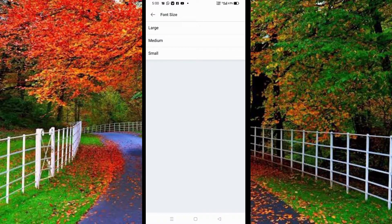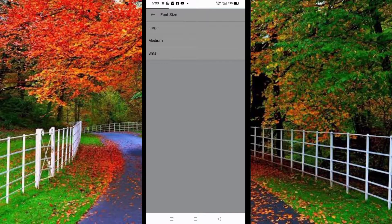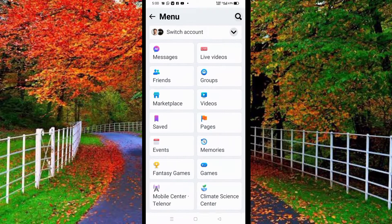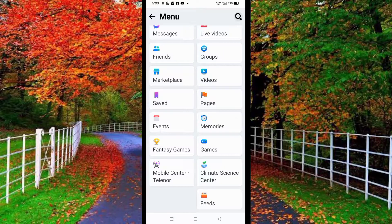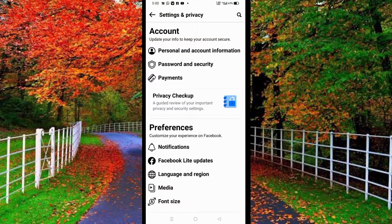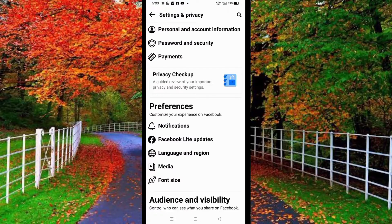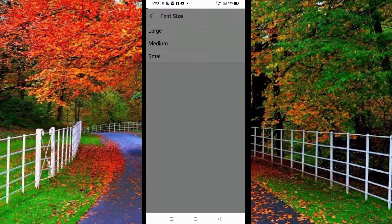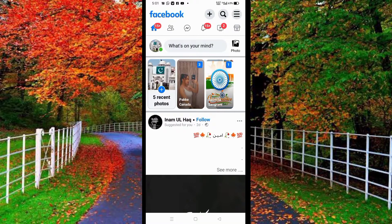There are three font sizes: Large, Medium, and Small. First tap on Large size — you can see that the font size of my Facebook has been changed to large. Now go back to font size and tap on Medium — the font size has now changed to medium.